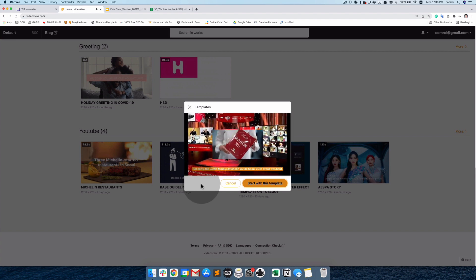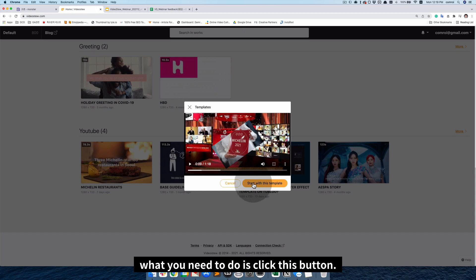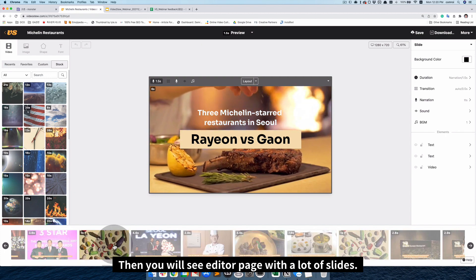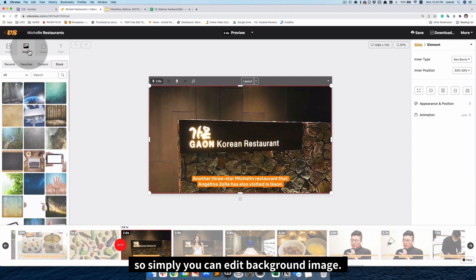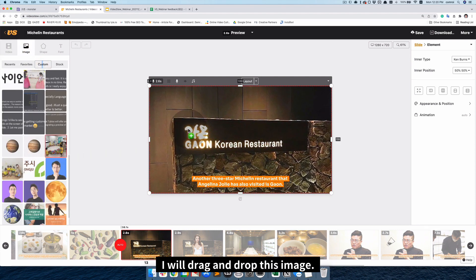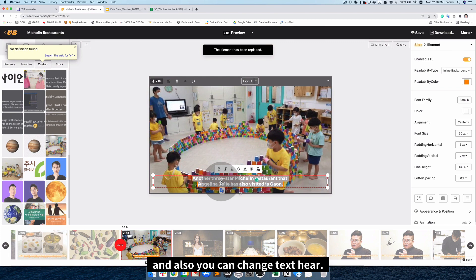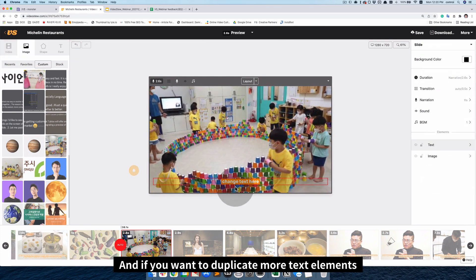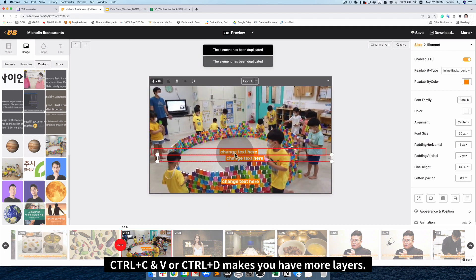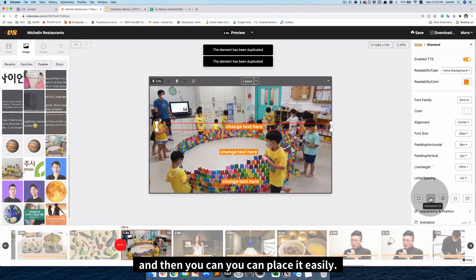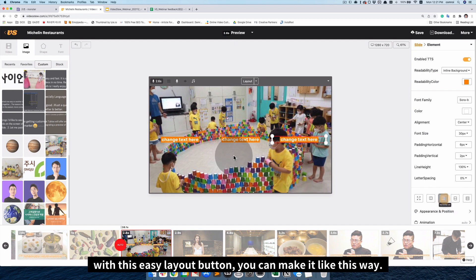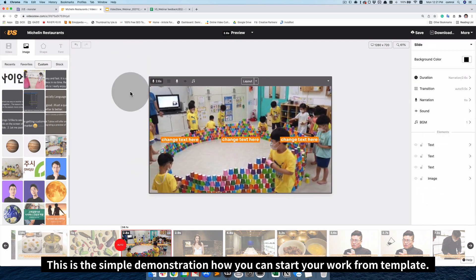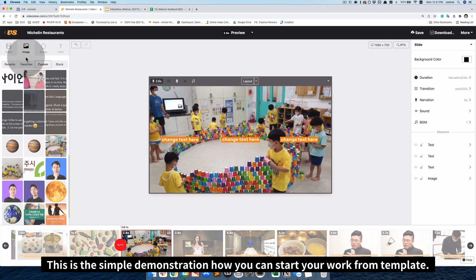So I'll give you one as an example. Three Michelin-starred restaurants in Seoul, Rayon versus Gown. Recently, the world famous Michelin Guide Seoul 2021 event was held. So if you want to start with this template, what you need to is click this button. Then you will see editor page with a lot of slides. So simply you can edit the background image by simple drag and drop.